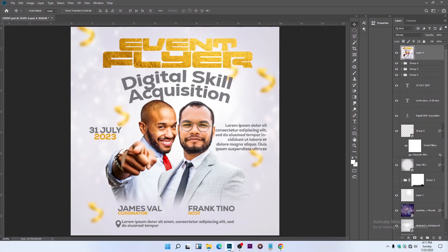Hello guys, welcome back to my channel. My name is Valentino. In today's video, you will learn how to create an event flyer in Photoshop. I will show you step by step how to get it done in Photoshop. So let's get started. This is the flyer we are going to design, so I'll show you how to do something like this.